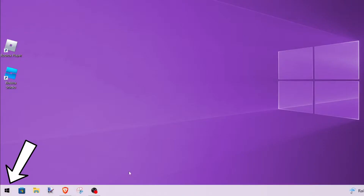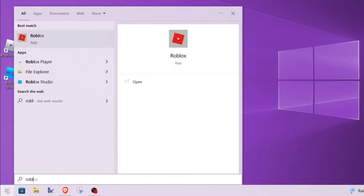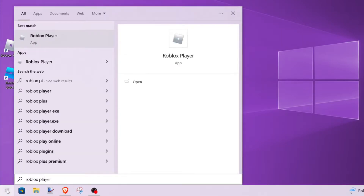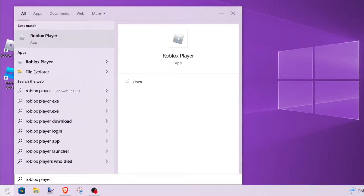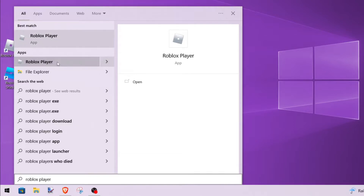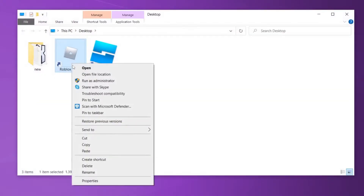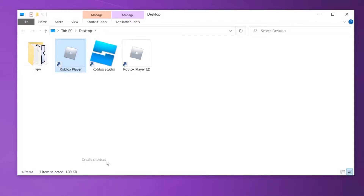First, click the Windows Start button at the bottom left of your screen. Then type in Roblox Player. Right-click on Roblox Player under Apps and click Open File Location. Right-click on Roblox Player and click Create Shortcut.